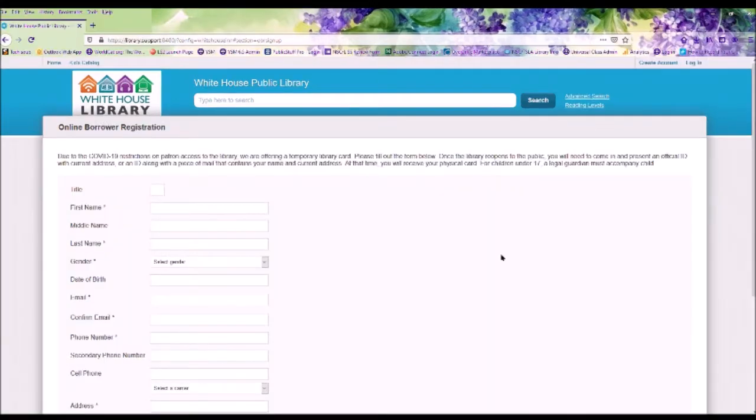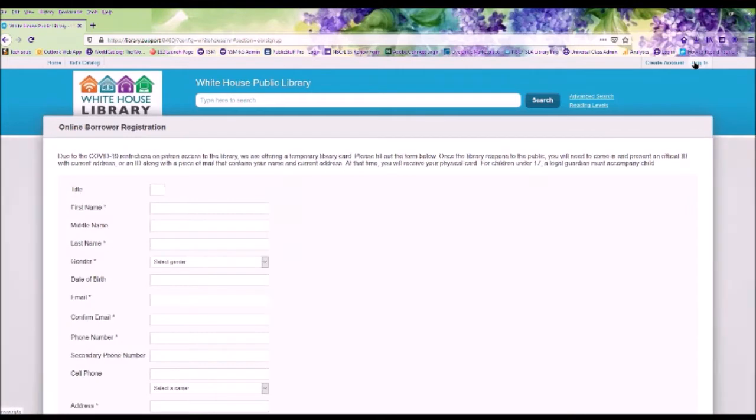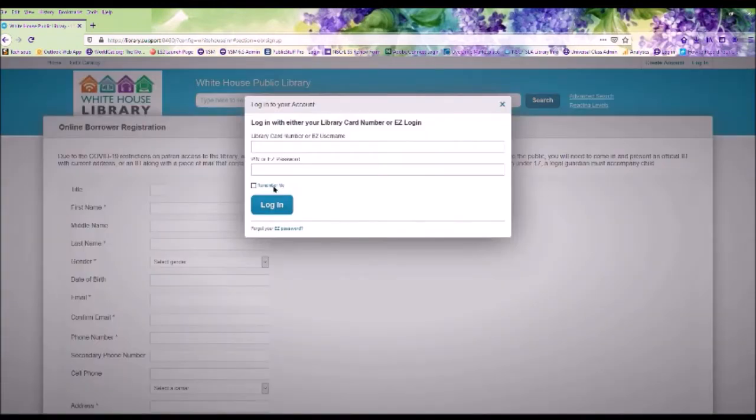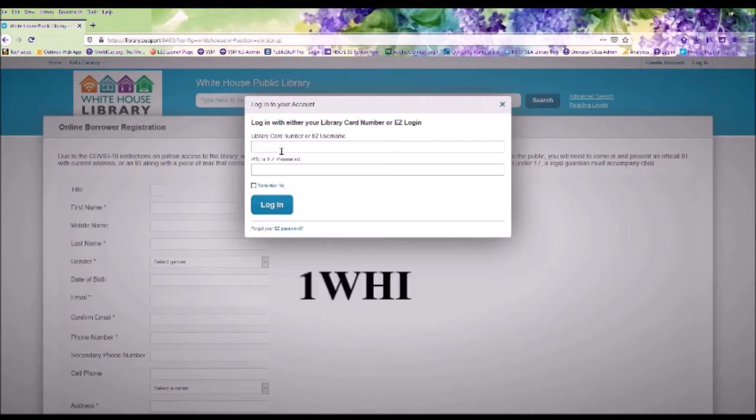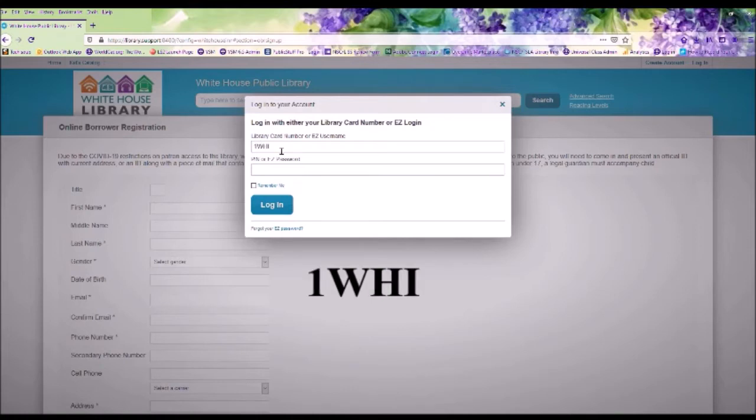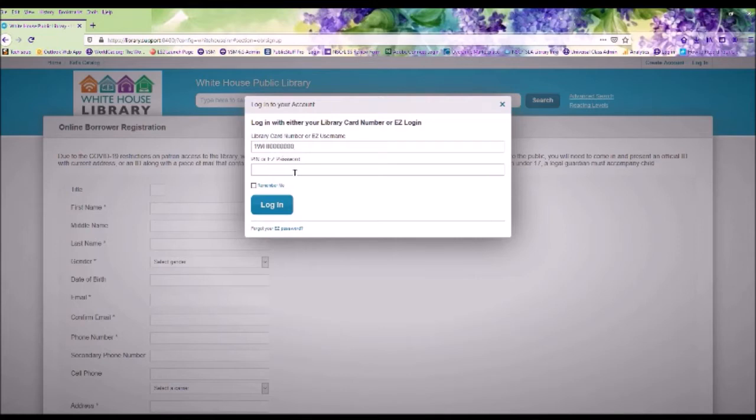For those with a library card, let's click on Log On, and you're going to enter your library card number, which is on the back of your card. When you enter your number, it is very important that the WHI must be in capital letters, then enter the remaining numbers. Put the PIN number in, which is the last four digits of your primary phone number, and click Log In.